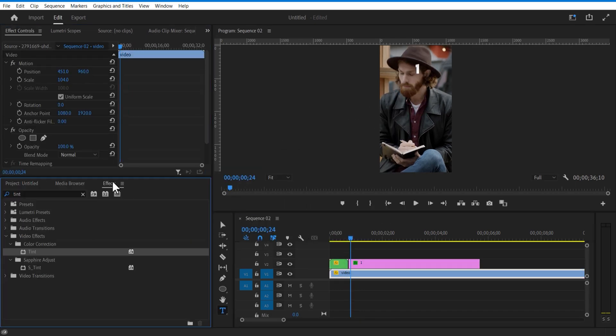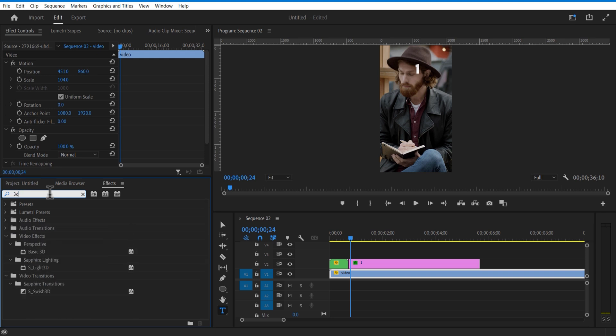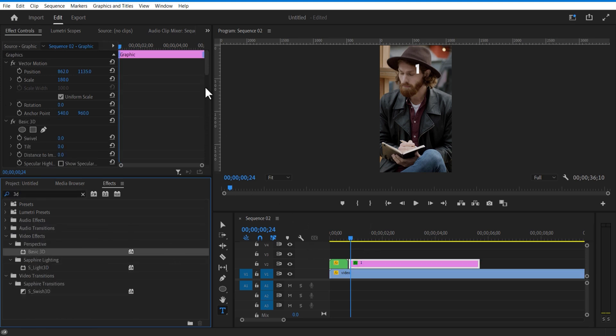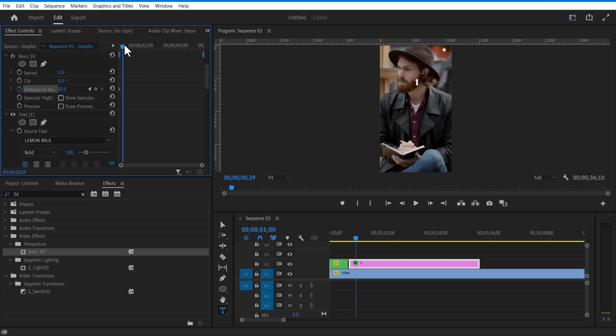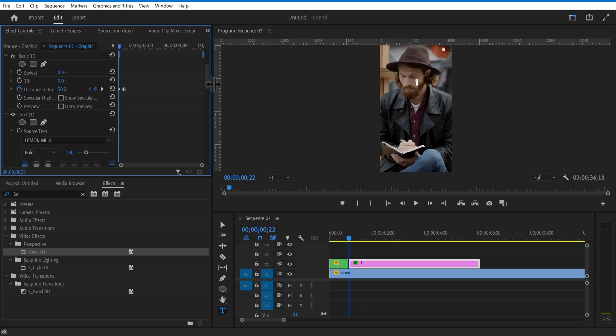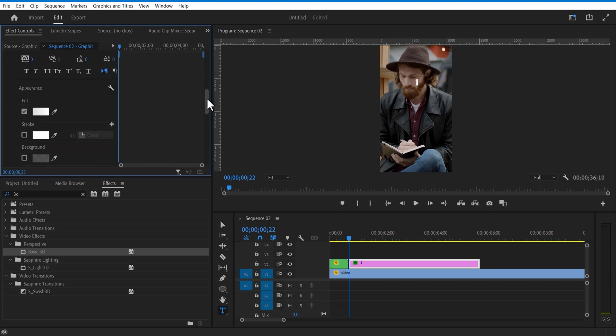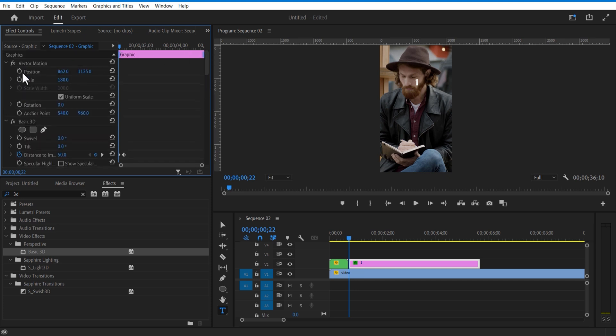Go to effects and add basic 3D. Set keyframe for distance to image, increase the value little bit. Go few frames over and change distance to image value to 0. I will also set a keyframe for position, place it to the right and slightly down. Go few frames over and place it in the middle and slightly up.